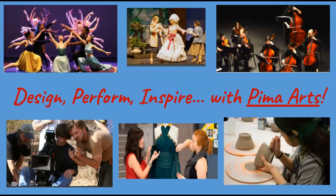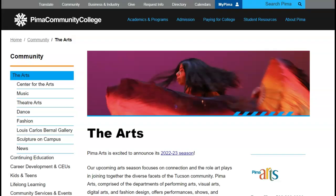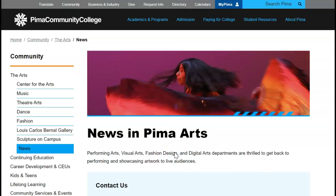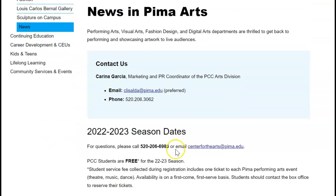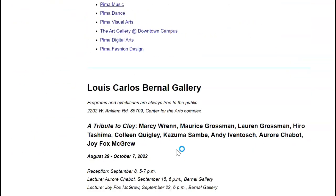An important message to share with you is the mission and vision statements of the Arts division, which are to empower our community through the arts by transforming lives through outstanding arts education, events, and experiences. You can see the mission and vision statements come to life through the events scheduled every year. Go to the Pima website, Pima.edu, then Community, the Arts, and click on the 2022-23 season to see all upcoming events scheduled for the current season.